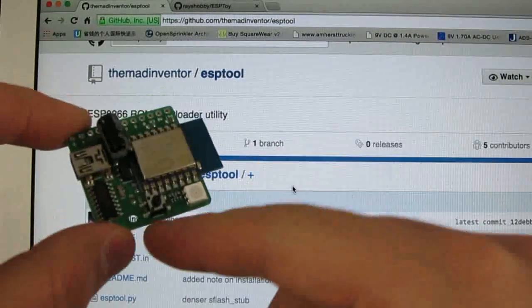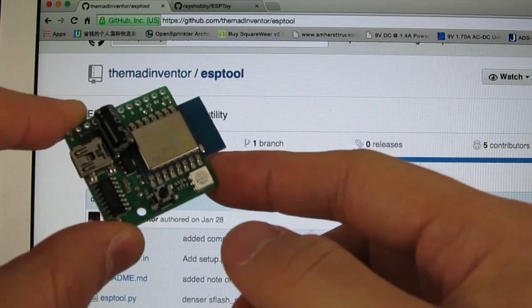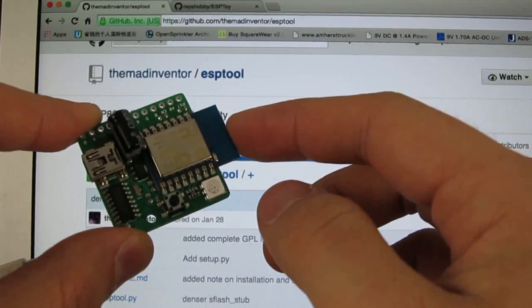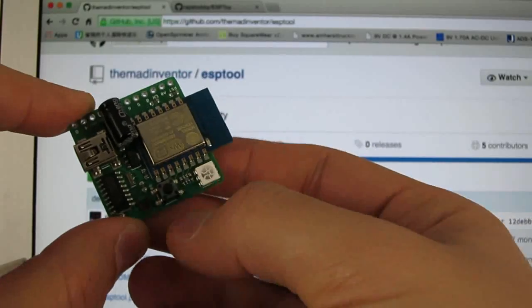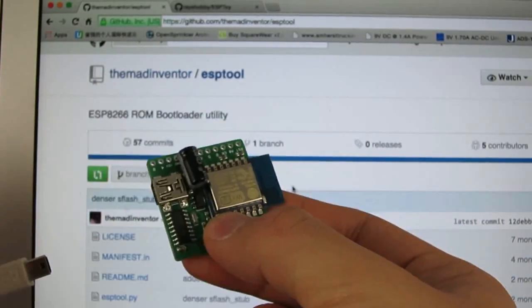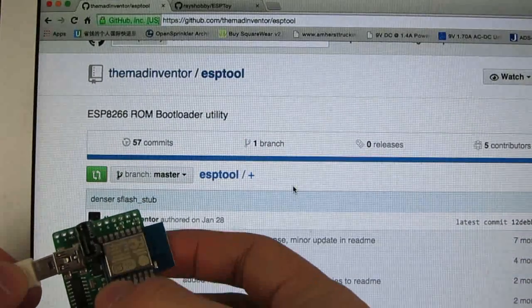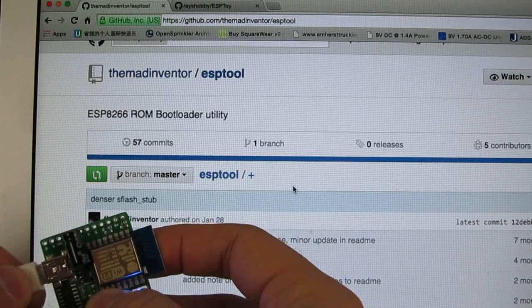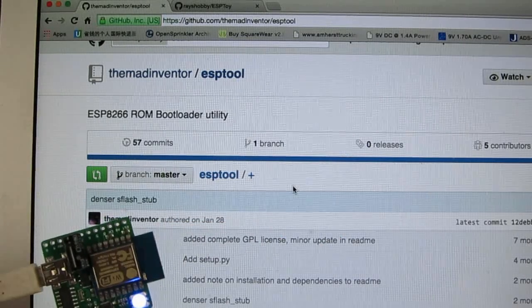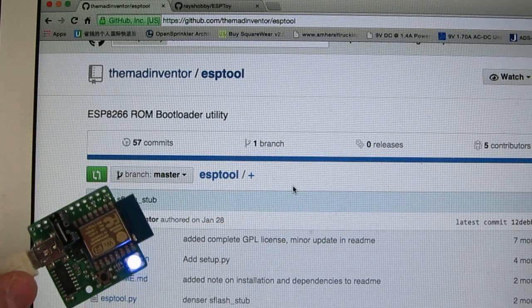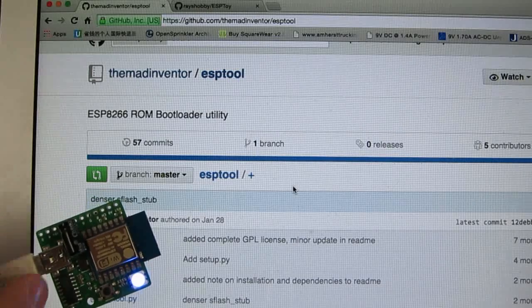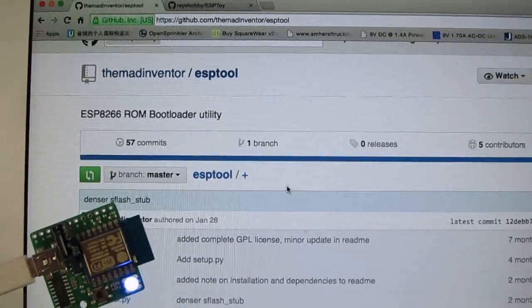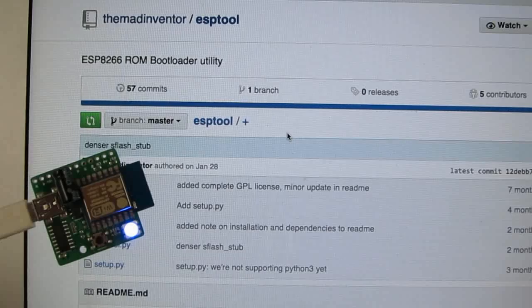To do so, you just press and hold the button while plugging in the mini-USB cable. So at this point, the module will enter bootloading mode and waiting for a firmware to be flashed.